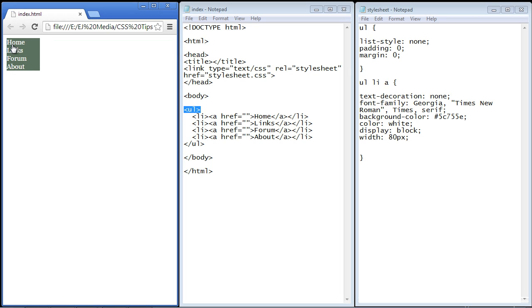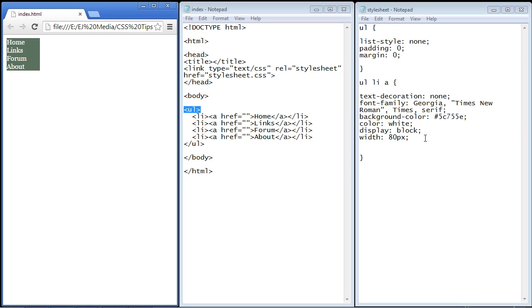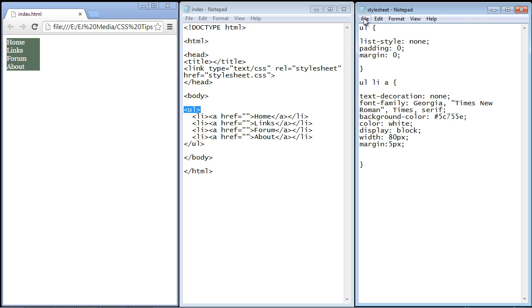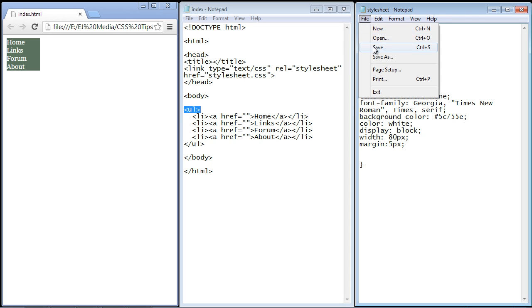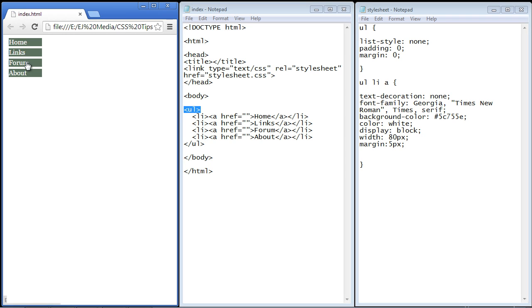But now we want these links to look more like buttons. And also it's kind of hard to tell which button is different from the other one. So let's put some margin between all of our anchor elements. And so we'll set the margin to five pixels. And you'll see now we'll get some space between our anchor elements. And there you can see these look more like buttons.